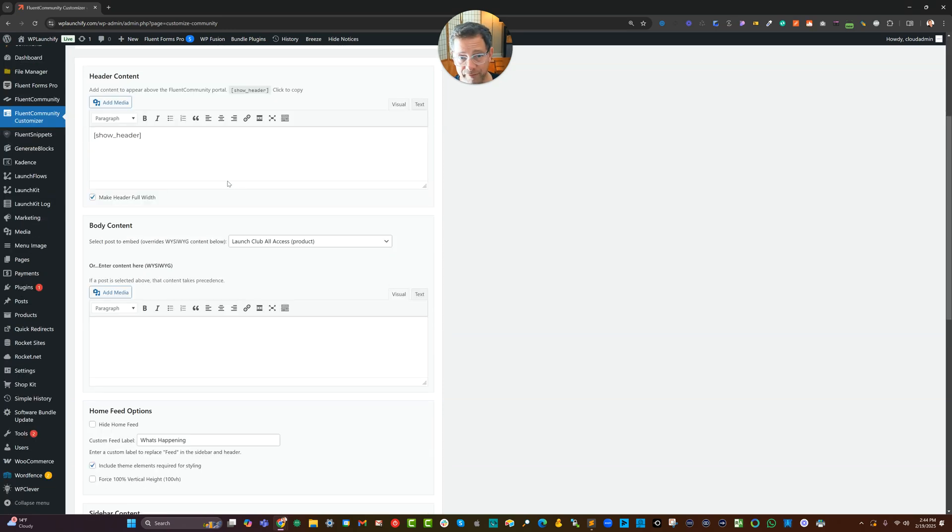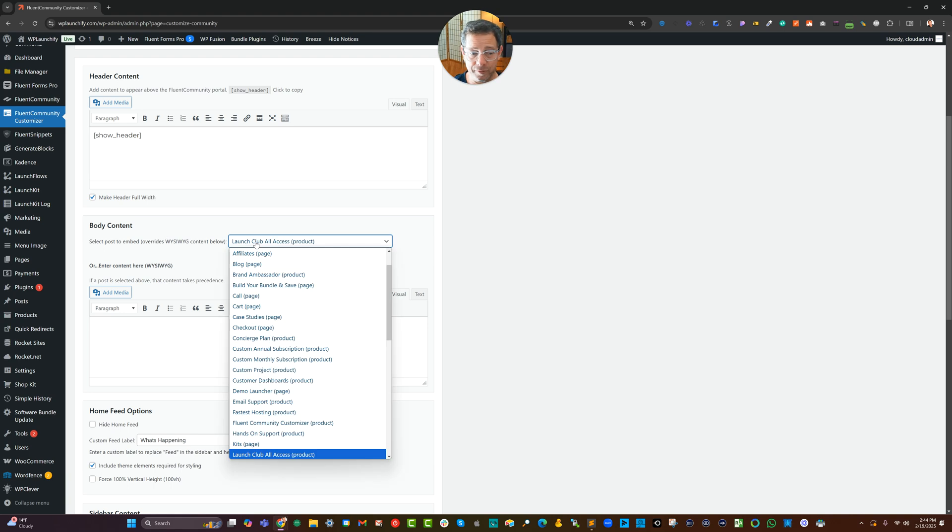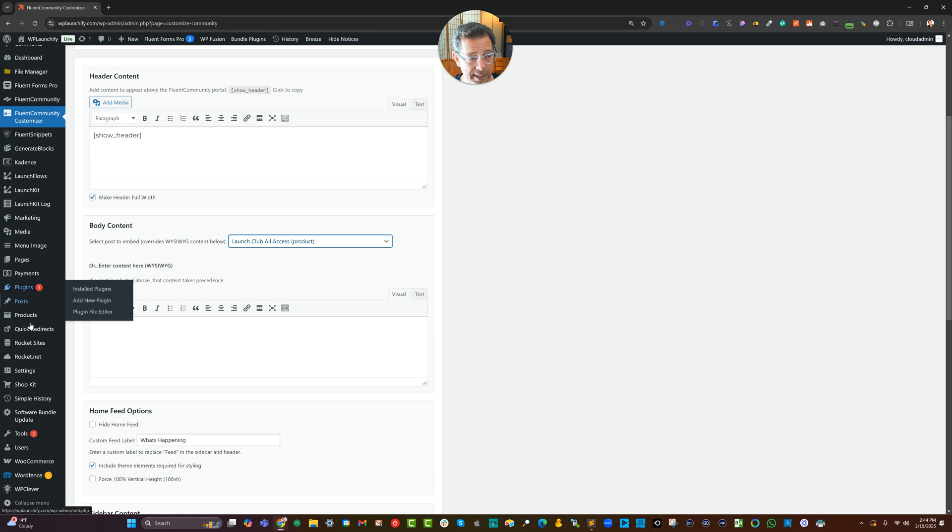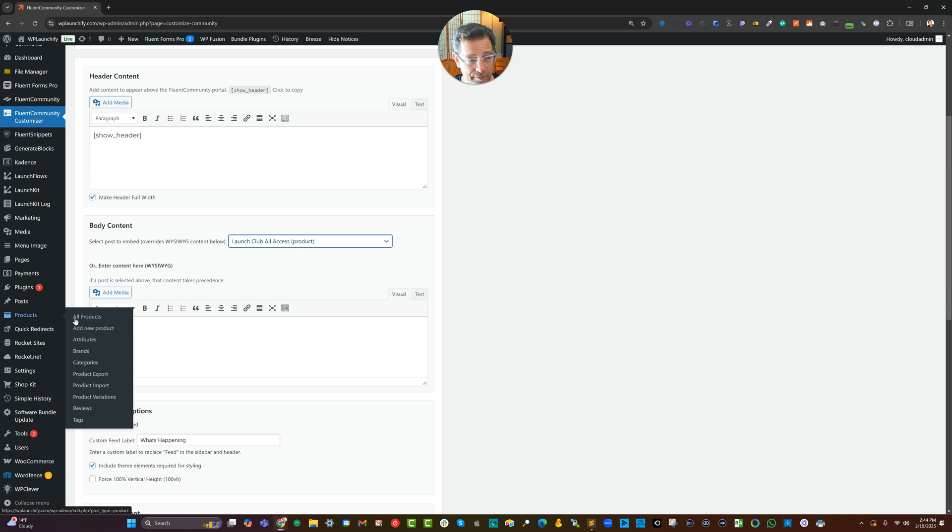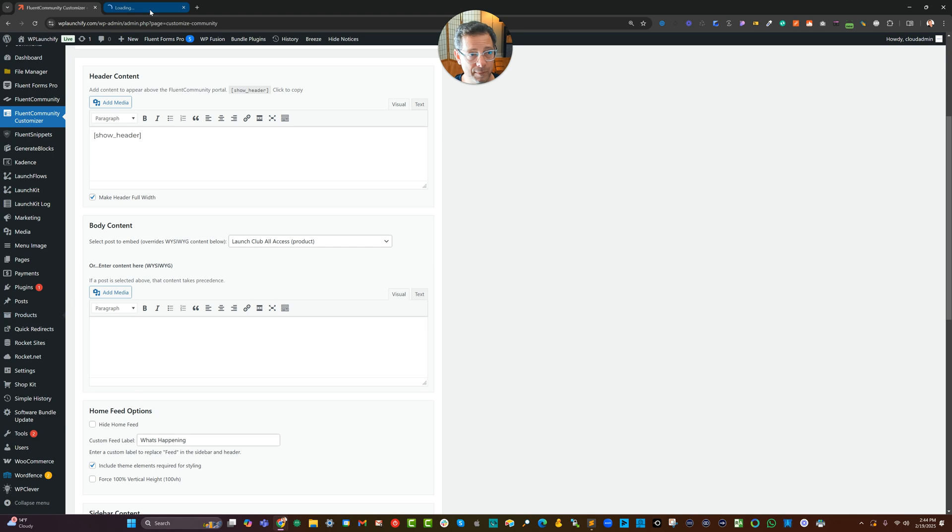Up above is where I use the new features of the embedding. So in the 1.5.5, the latest release of the customizer for the body content of that feed, I chose from the dropdown to use a special launch club, all access product page.